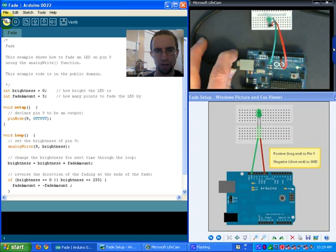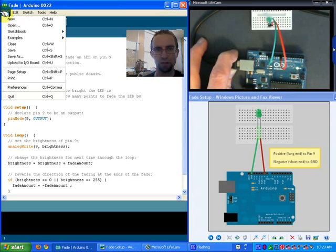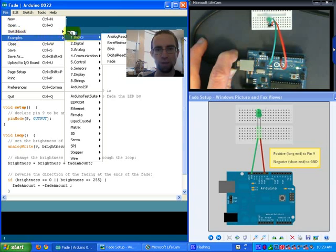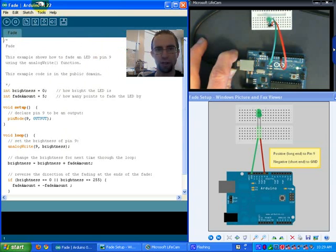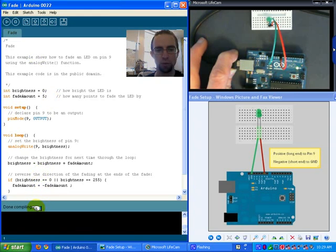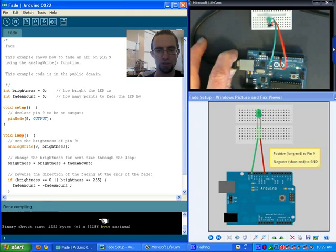I'm going to compile the code. And it says it's compiling. It'll tell me when it's done and also tell me the size of the file. Now I'm ready to upload that. And if it doesn't give me any errors, it will be ready to go. It looks like it's going to work. And there it goes.